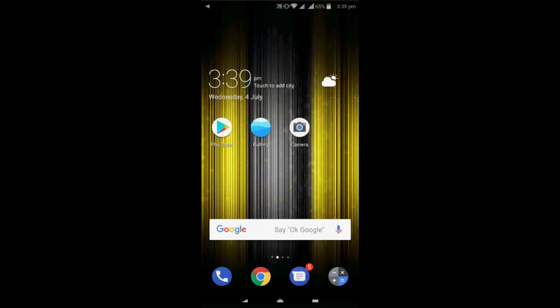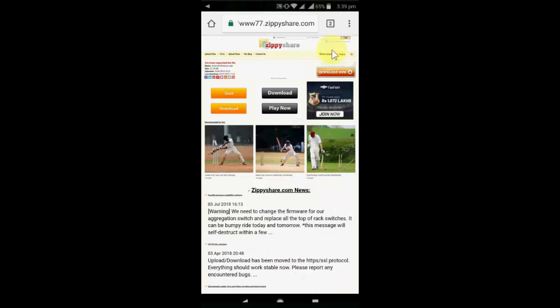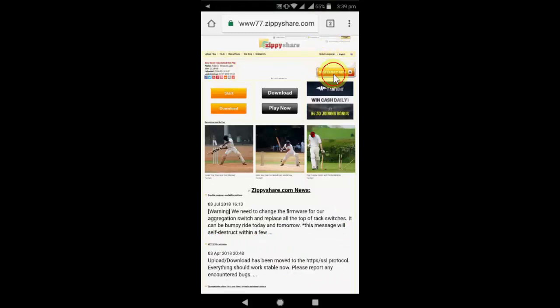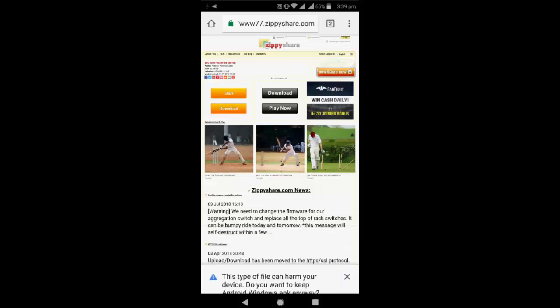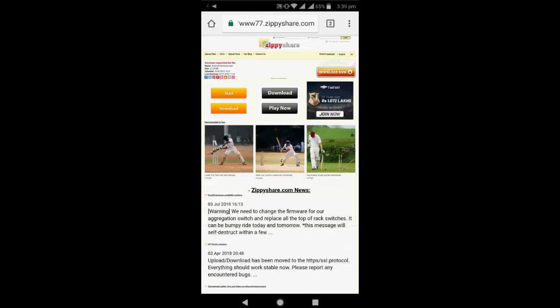Open any browser in an Android phone and open this link. I have given this link in my video description, so open this link and tap on download. A simple tool will download, just tap on OK.